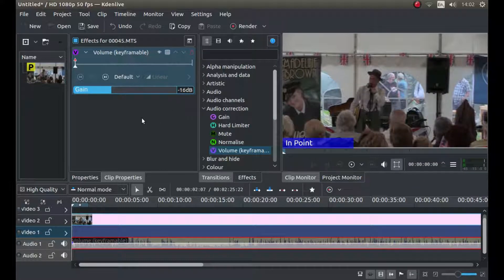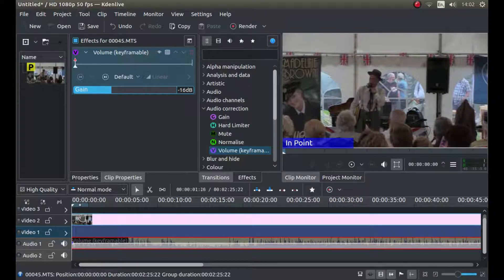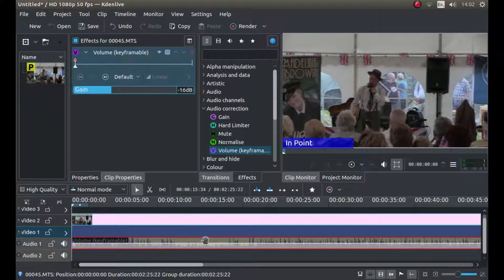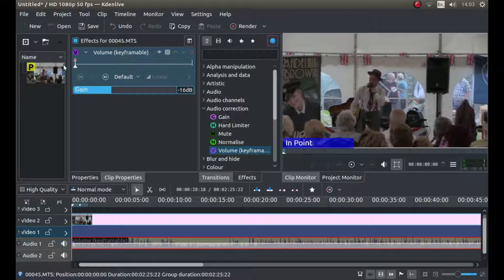So let's say I want to maintain the audio level somewhere along here, then fade out, then carry on, and then fade back in. You need to use the keyframes up here.